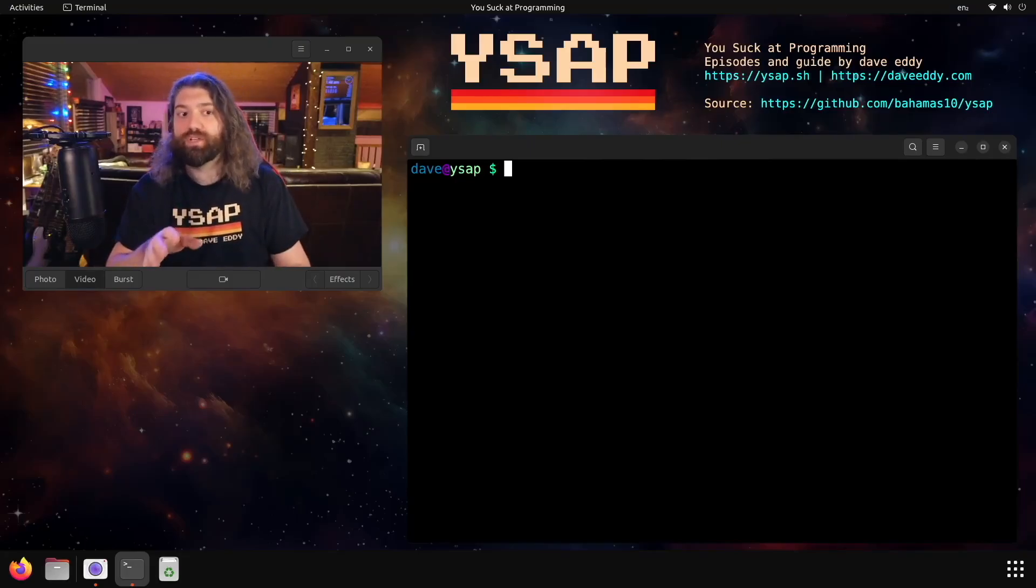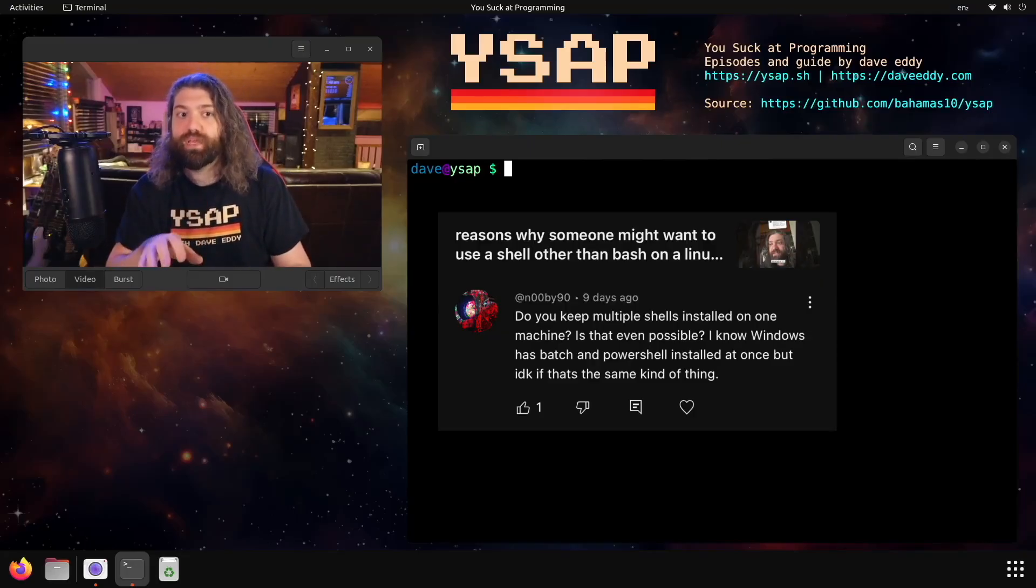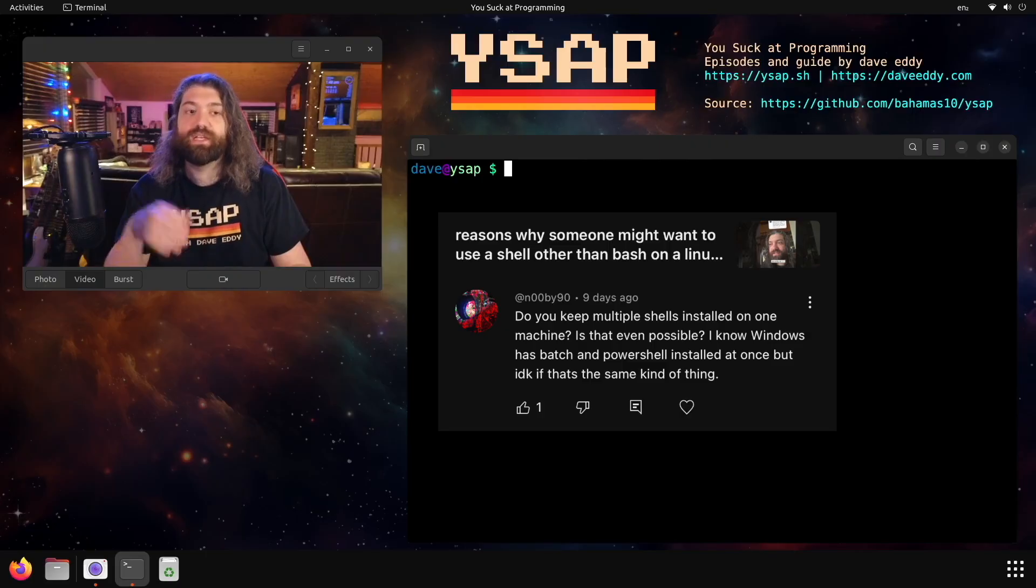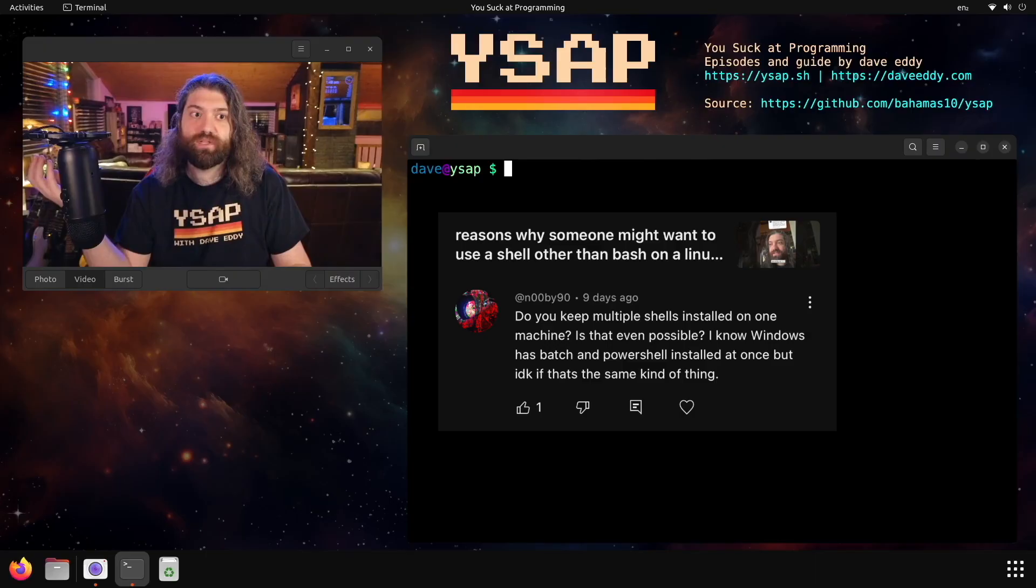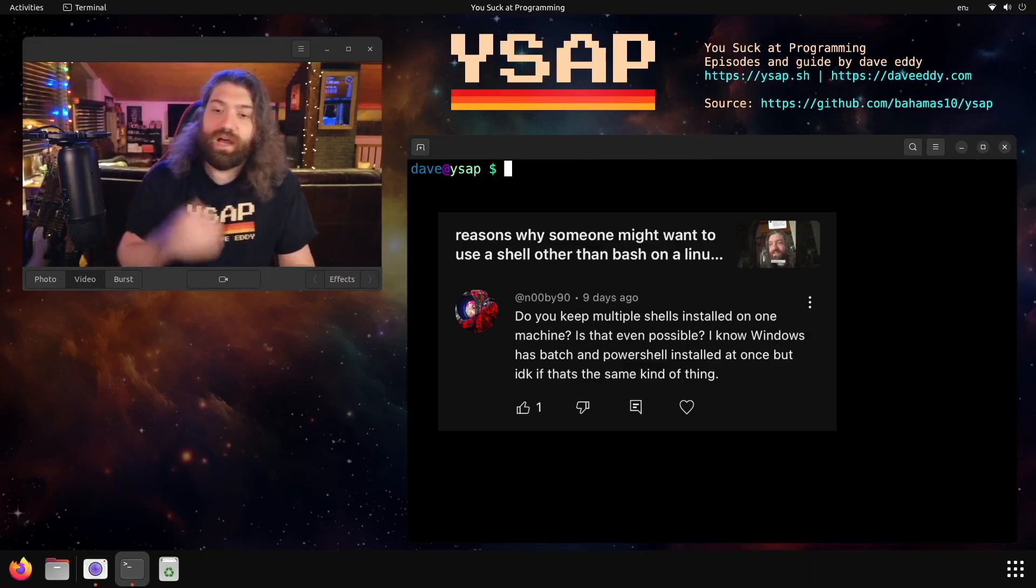All right, so this user has a really good question: Do you keep multiple shells installed on one machine? Is that even possible? I know Windows has Batch and PowerShell installed at once, but I don't know if that's the same kind of thing.